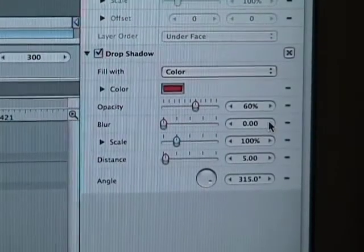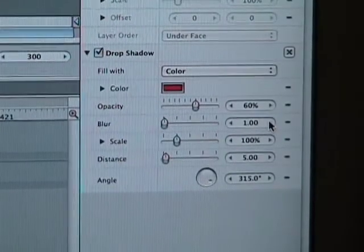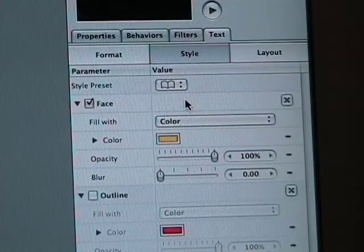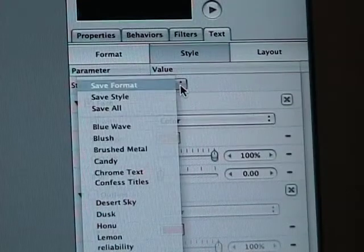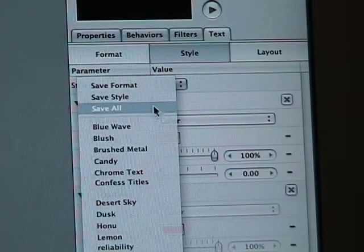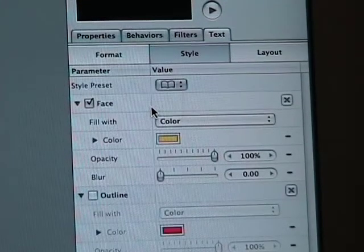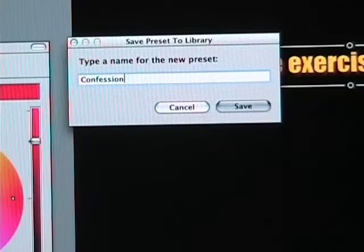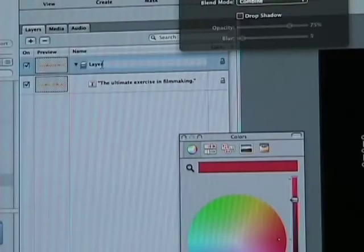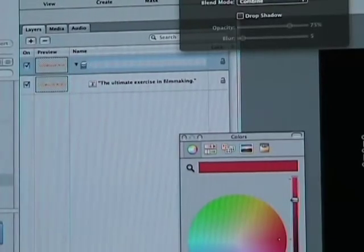When you're happy with the look, you can save your format for later. Just go back to the Style tab above and choose the style preset pull-down menu and choose Save All. Name it what you want to name it. I didn't name this layer, so let's do that now.